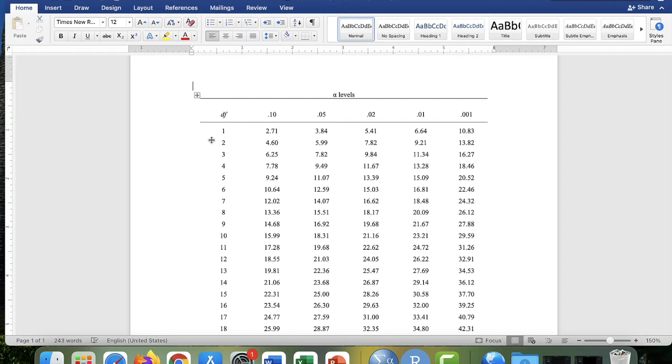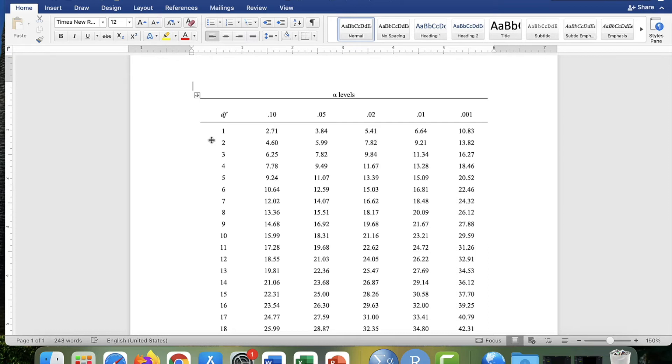So say that one of your independent categorical variables is gender, and that's your rows. So gender may have two categories. So the number of rows minus one would be one. Two minus one is one.